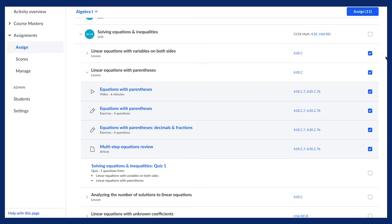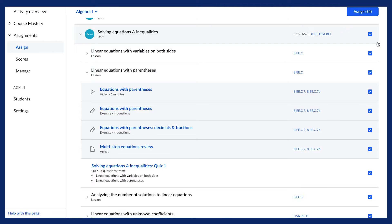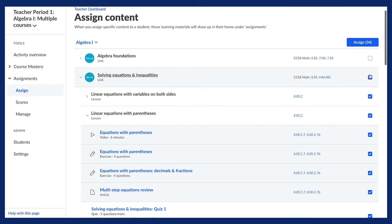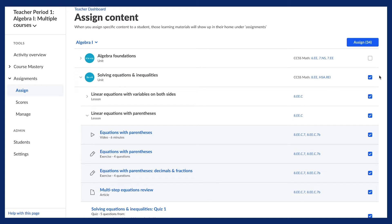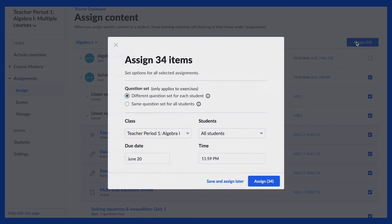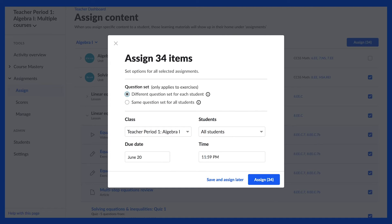While it may seem appealing to assign an entire unit to a class, we don't recommend this. When you assign a unit to a class, each item appears as a separate assignment to students, which means you could be giving students 20, 30, or even 60 assignments.